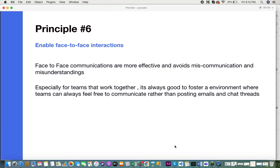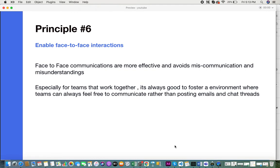In the traditional approach, people might just send mails and chat messages. But think of the situation when you need a particular idea or insights or certain advice. It's always good to go in person and speak to the person rather than going through a different media. Through Agile, it fosters a lot of face-to-face interactions.